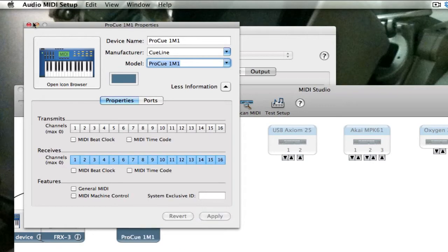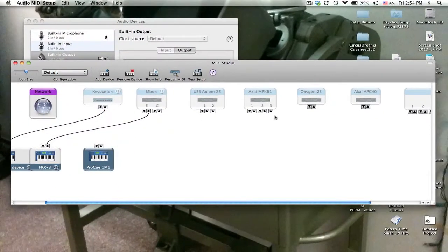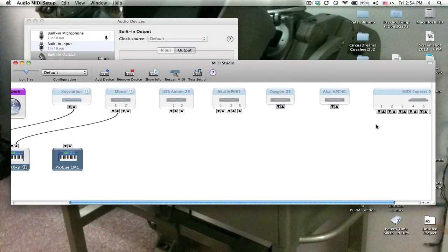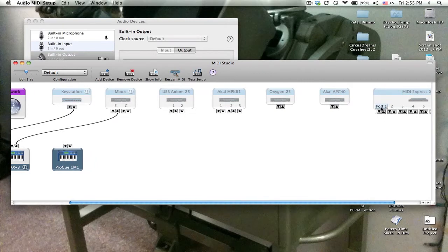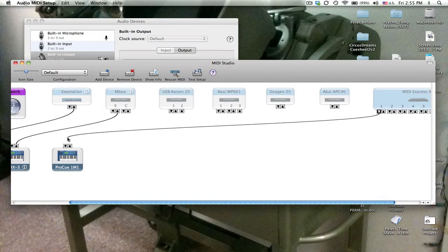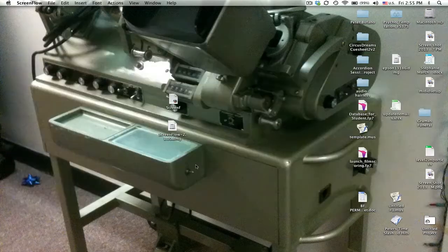Make sure channels 1 through 16 are set to receive. Apply, close the window. Then from the MIDI interface port 1 out, connect to the input and that's set. You can quit that.